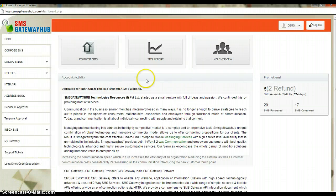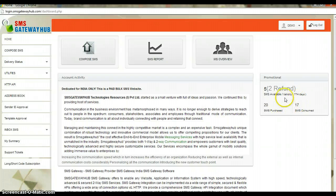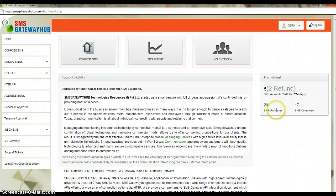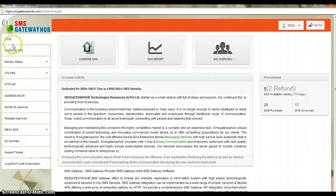Congratulations, you have successfully logged into the control panel. Here you can see the dashboard. On the left side you can see 20 SMS purchased, meaning you will get 20 automated SMS which you can use to check our services. At the very left-hand side top you can see the Compose SMS option.